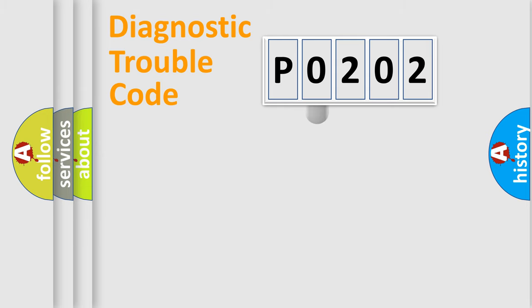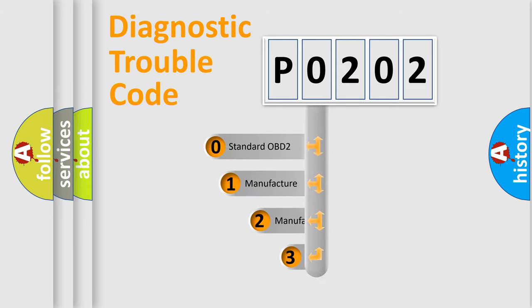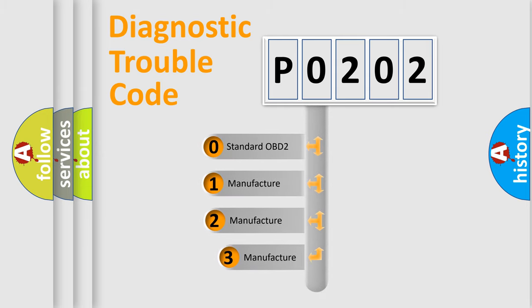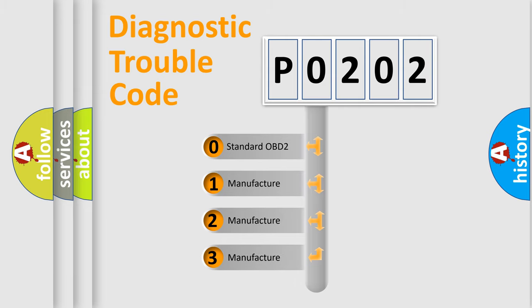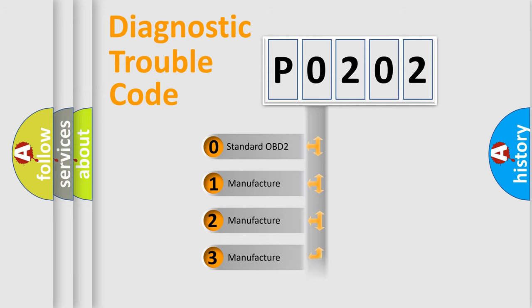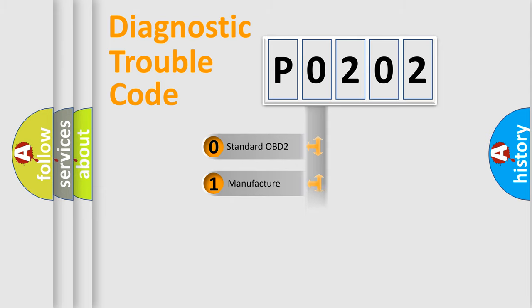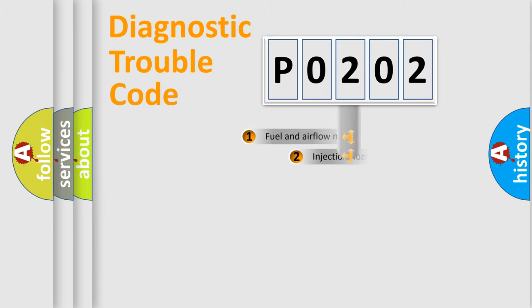This distribution is defined in the first character code. If the second character is expressed as zero, it is a standardized error. In the case of numbers 1, 2, or 3, it is a more specific expression of a car-specific error.